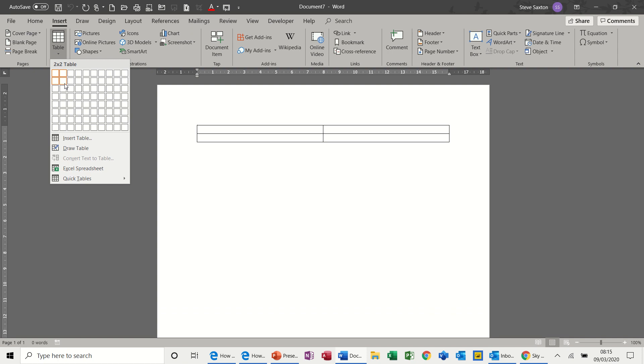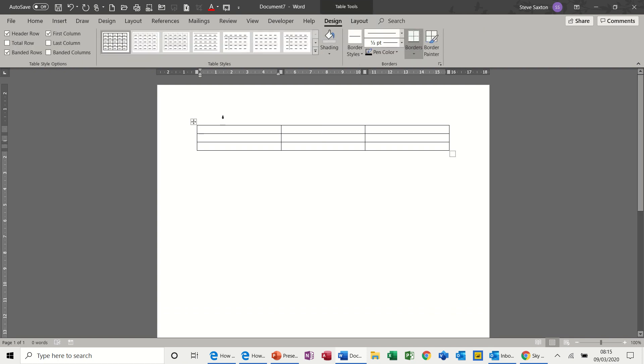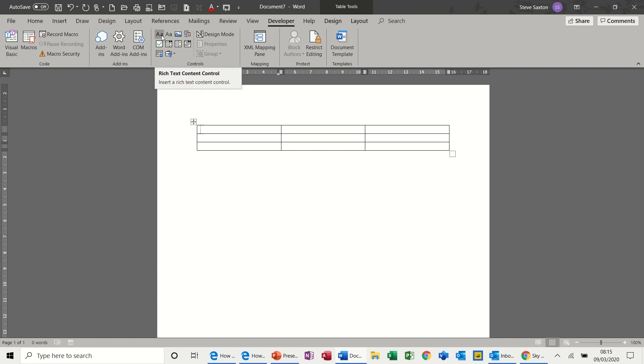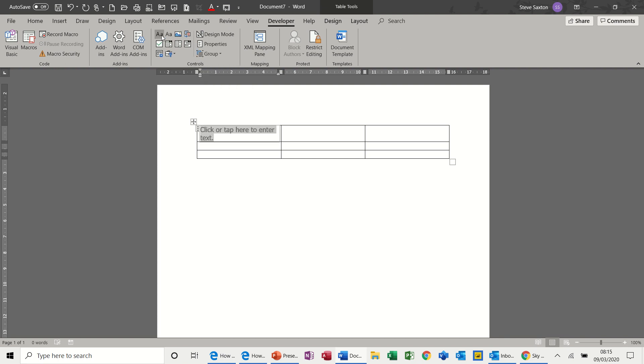The first one is just a straightforward plain text or rich text control. You've got this here, it allows you to select and type in this box. If you select properties you can change things.